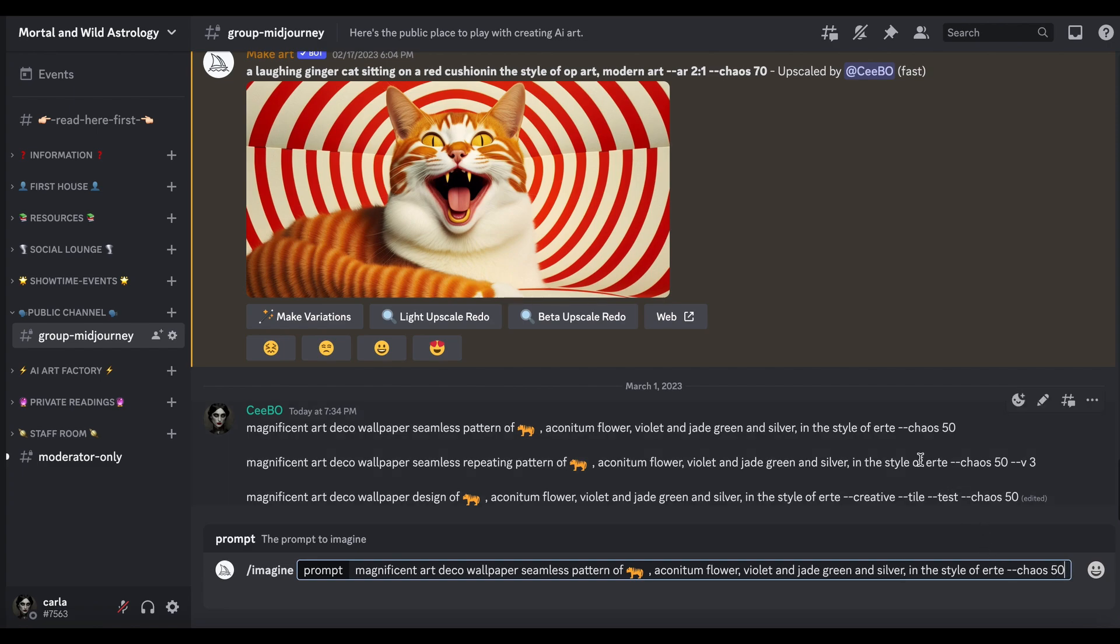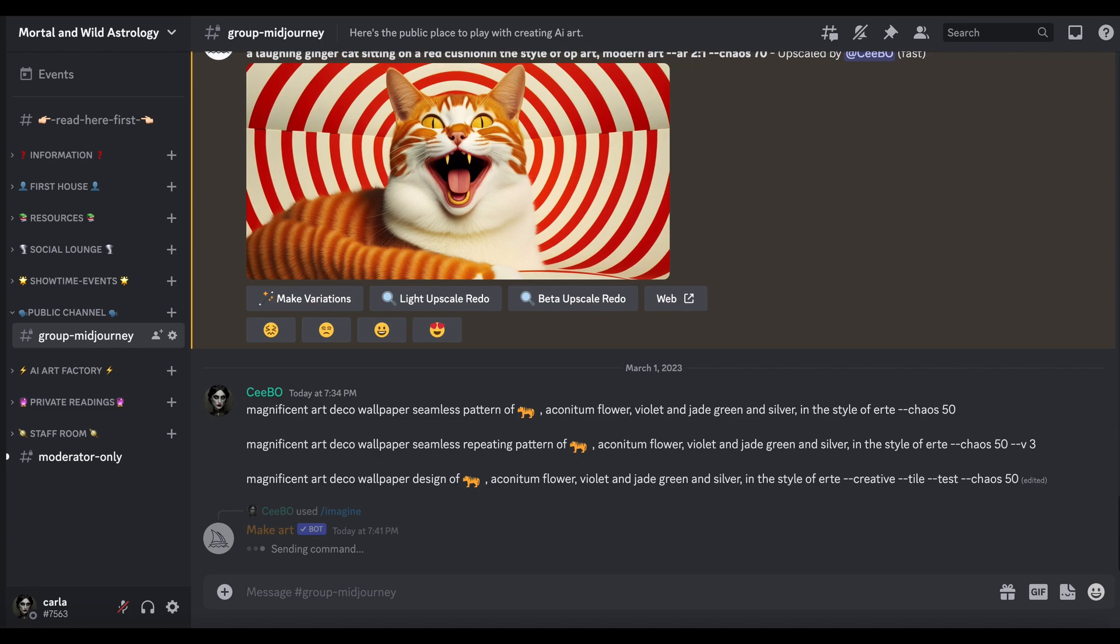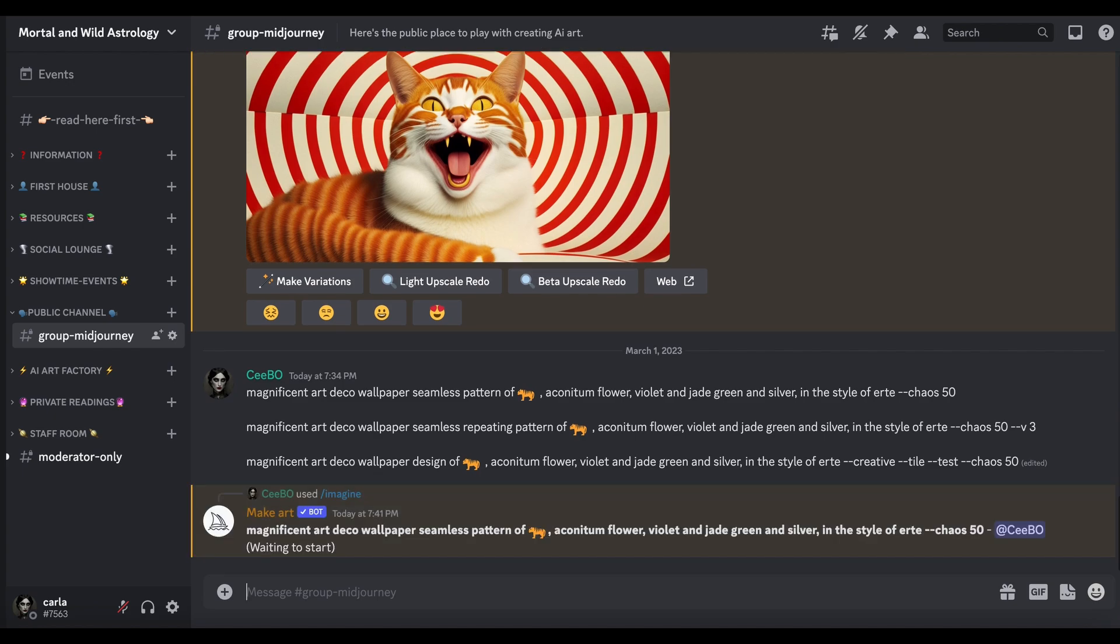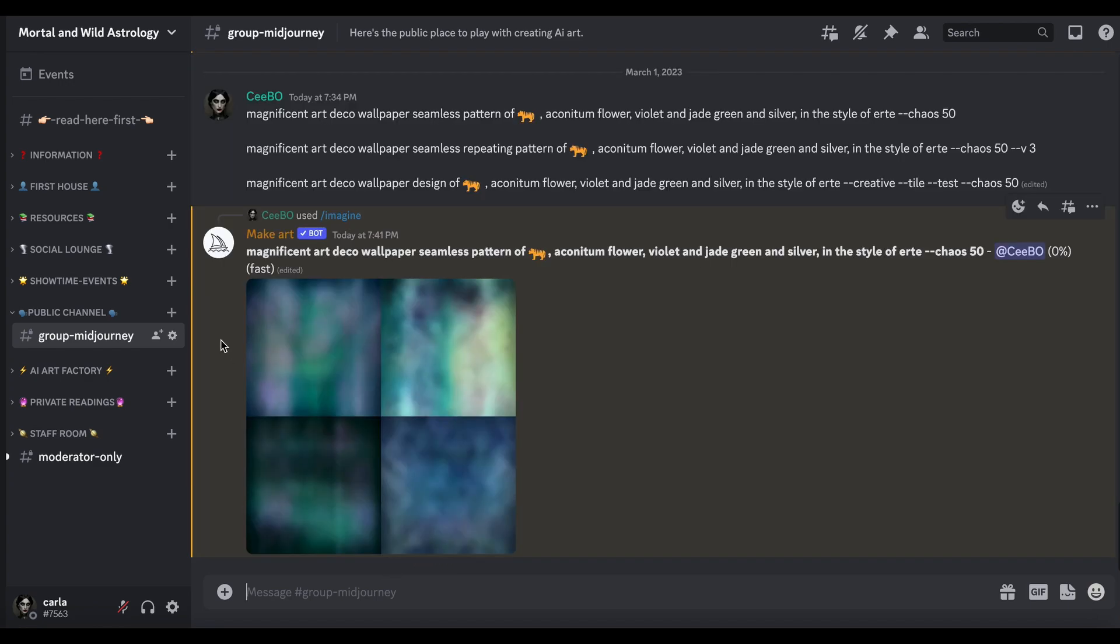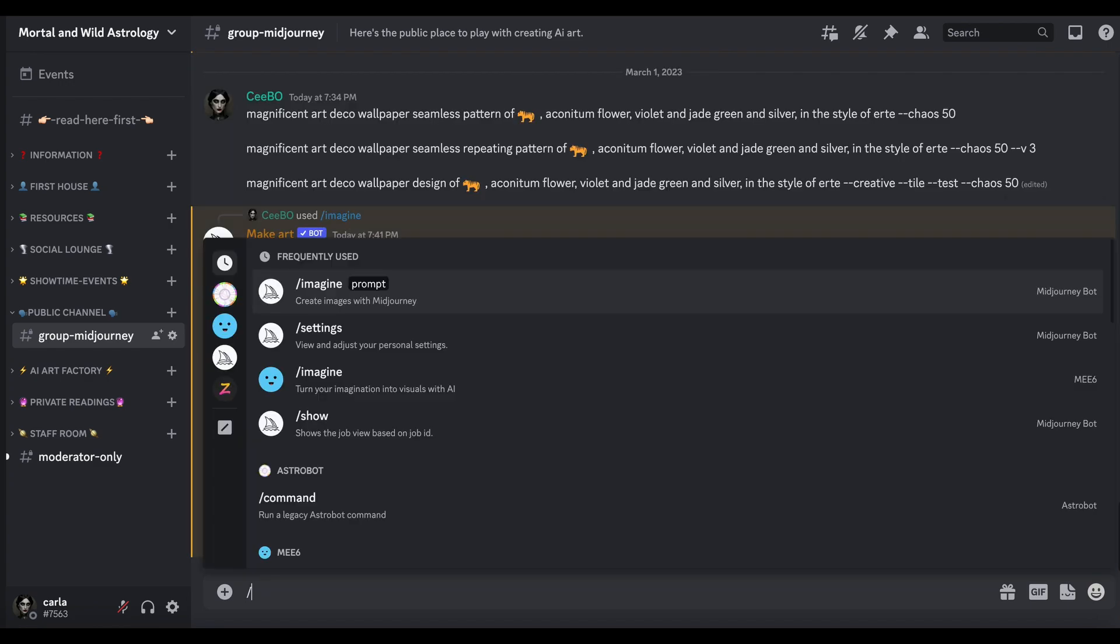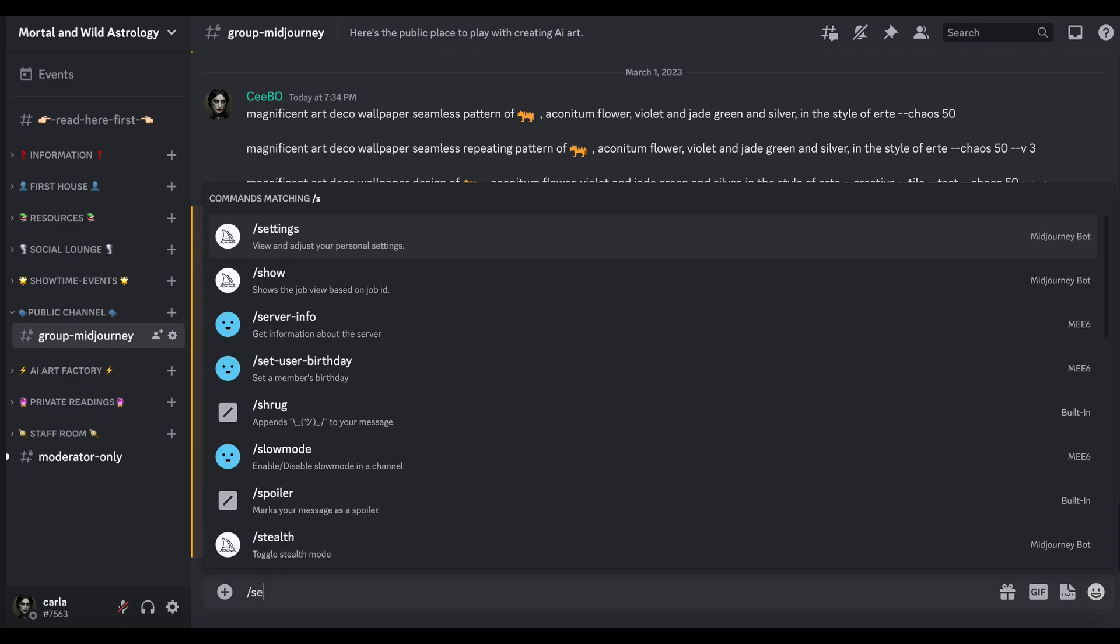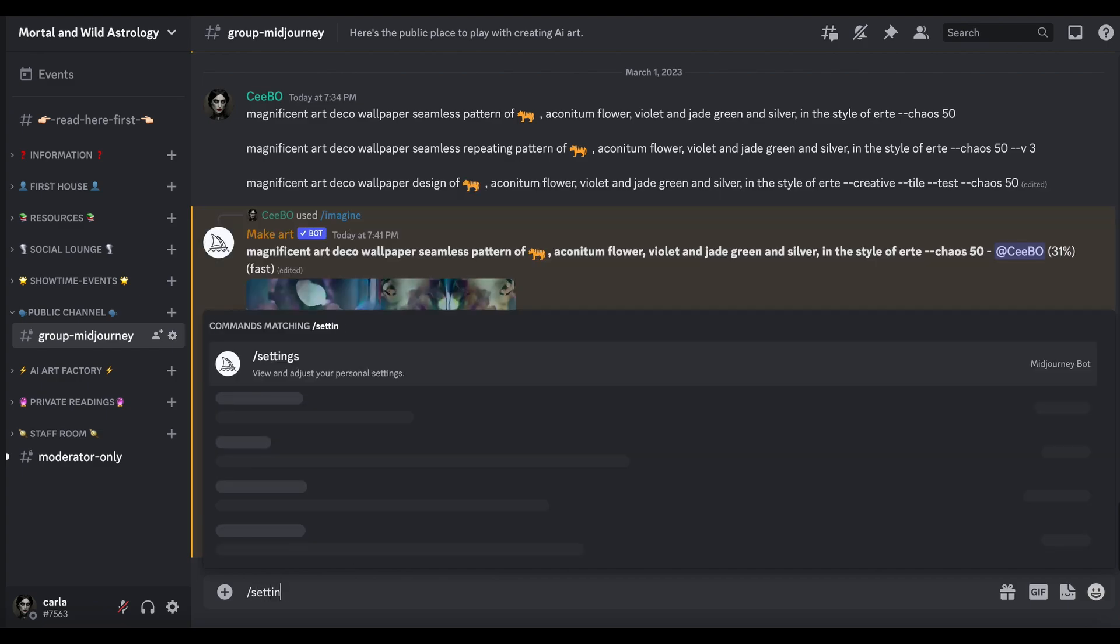Now the chaos will hopefully, fingers crossed, give us four different styles of that. So let's give that a click and wait for it to cook. Now this is Version 4 because I'm set up Version 4 in my settings, which I will just check.